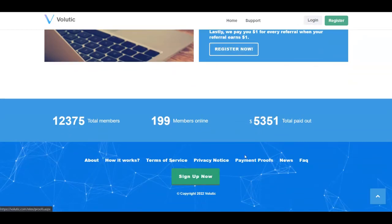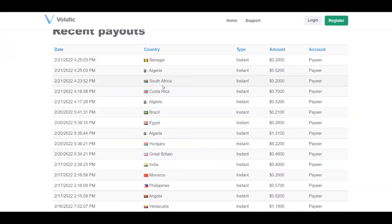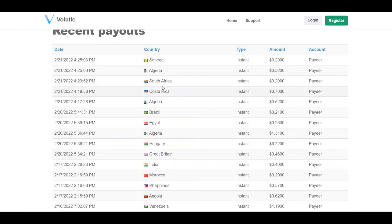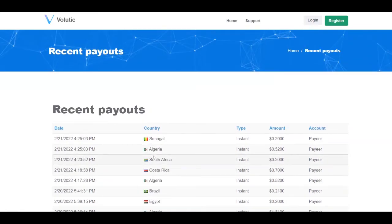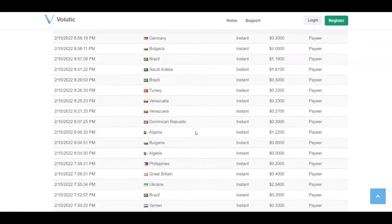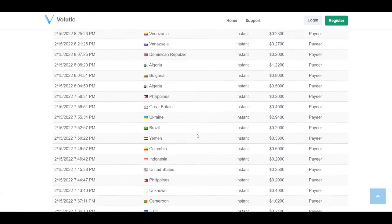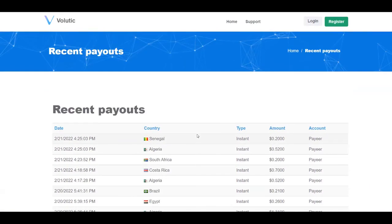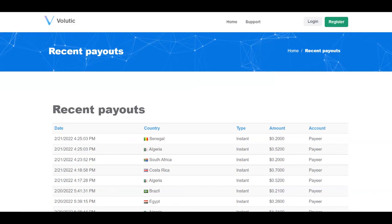You can check here payment proofs. In the next page, you're going to see also that this platform is available worldwide. People from Senegal, Algeria, South Africa, Costa Rica, Egypt and so on are making money with this platform. So you can choose your favorite payment method and then you're going to get paid by just reading emails. You're going to see that you have the register button in the upper right corner.